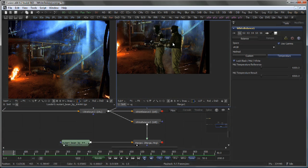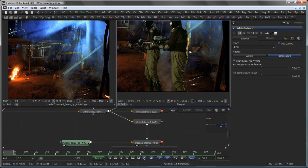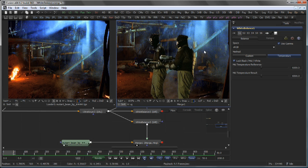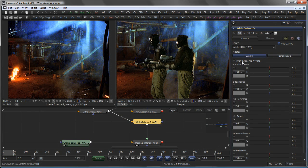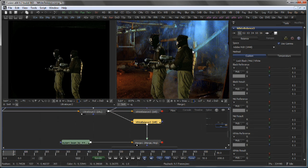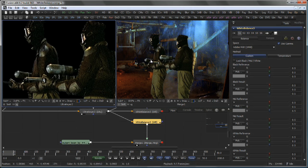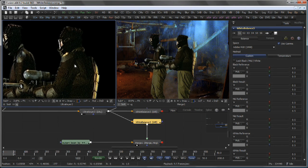And now we want to match the black, mid, and white points from the foreground footage to the background footage. So we unlock the black, mid, and white button here, view our keyed image on the left side and our composite on the right side.